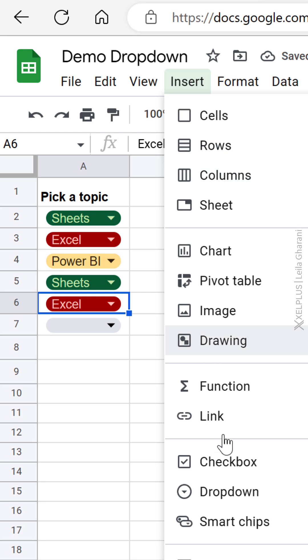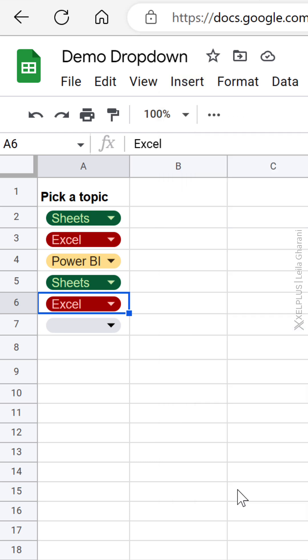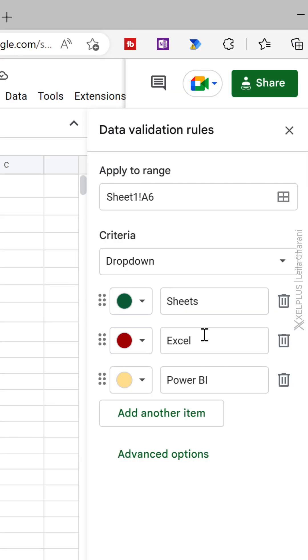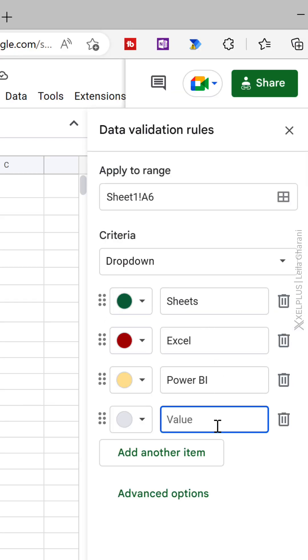You just have to go to insert dropdown and here you can either manually type in what you want to have in your dropdown, or you can reference a range.